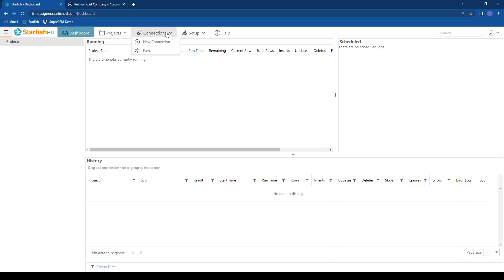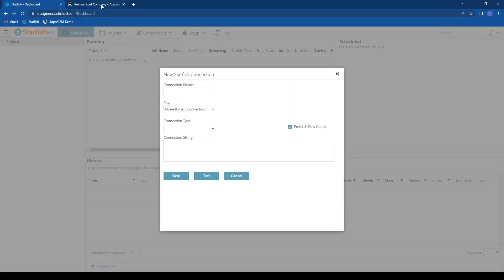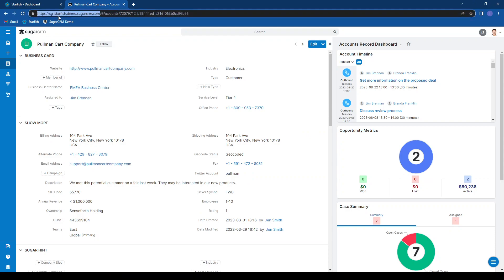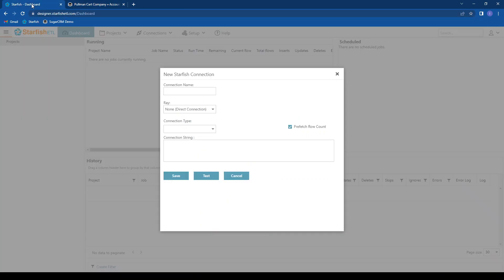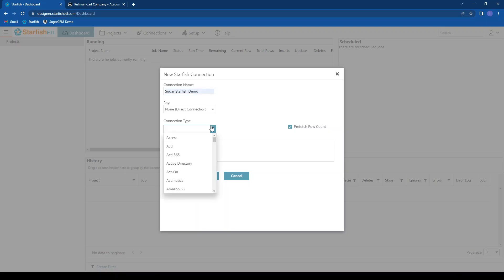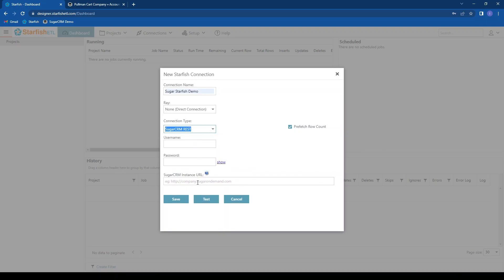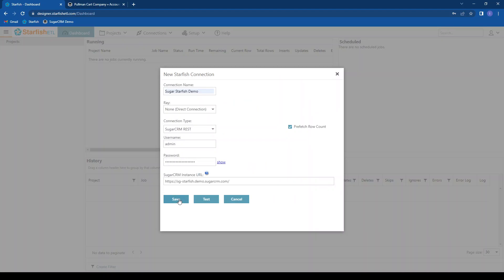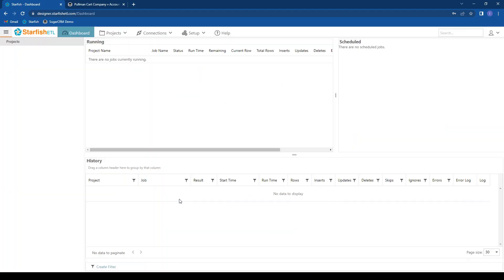The first thing I'm going to do is create a new connection. I grab my SugarCRM URL. We'll just call this SugarStarfishDemo. Our connection type is going to be Sugar. I'm going to paste this here. Let's see our username and admin, and I can grab and paste in our password as well. I can test my connection. Test completed successfully. Go ahead and save that.